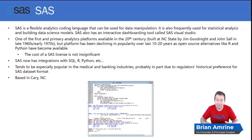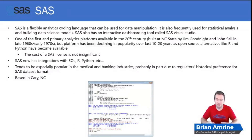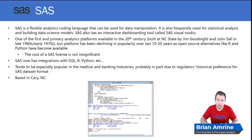The cost of a SAS license is not insignificant, and so a lot of analysts have opted for the open source, free versions of advanced data manipulation. SAS does have integrations with SQL and also even R and Python now, which is very convenient.